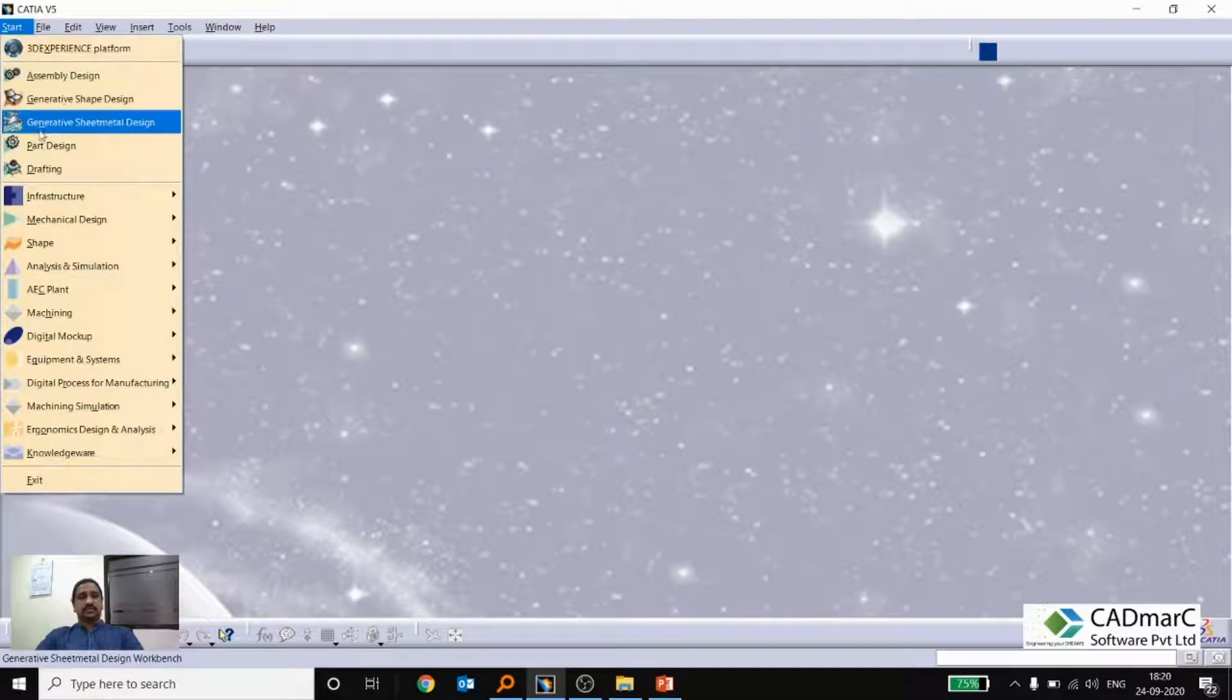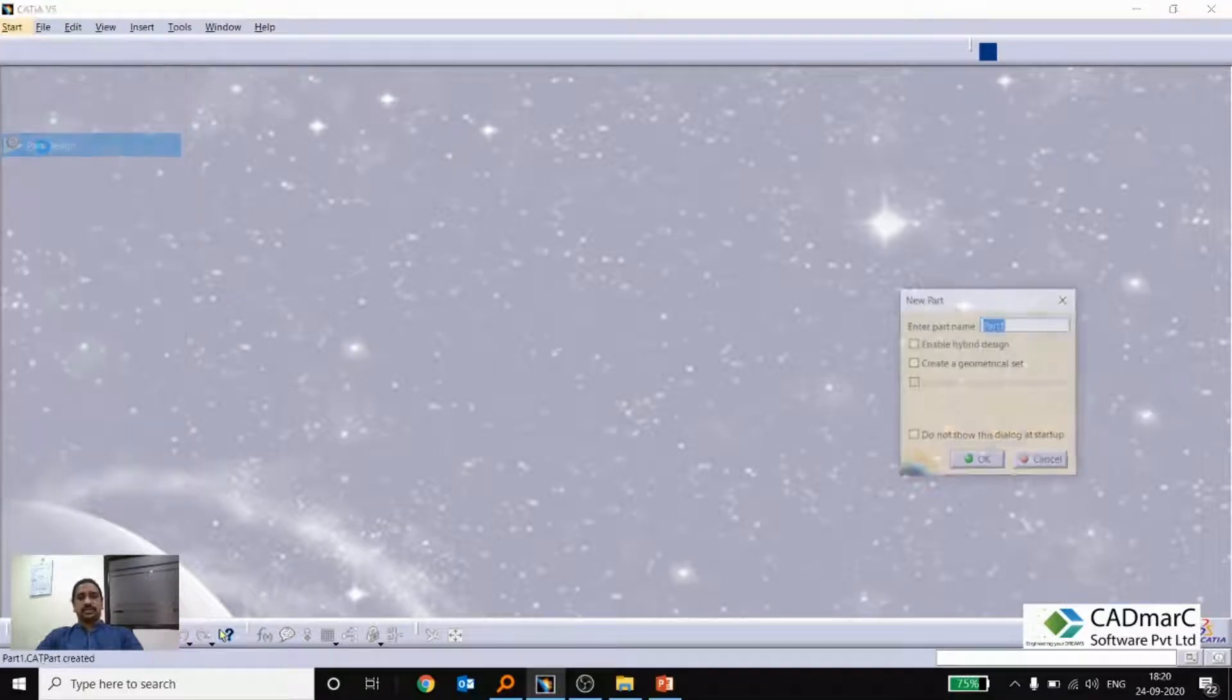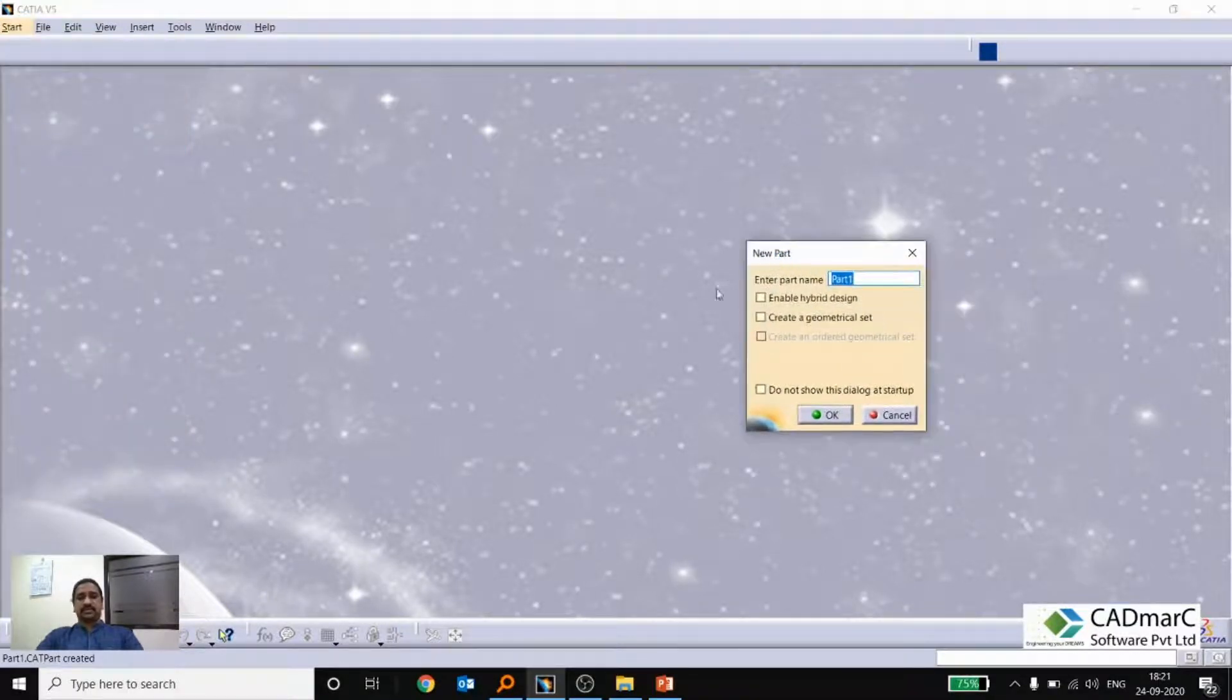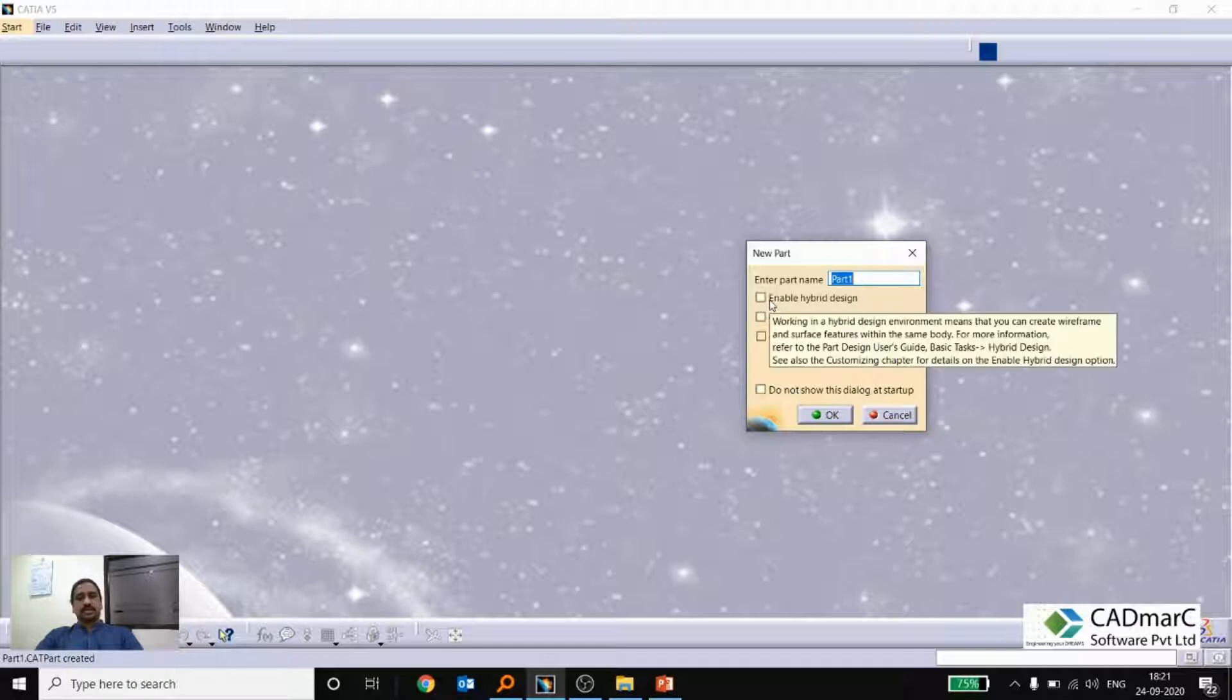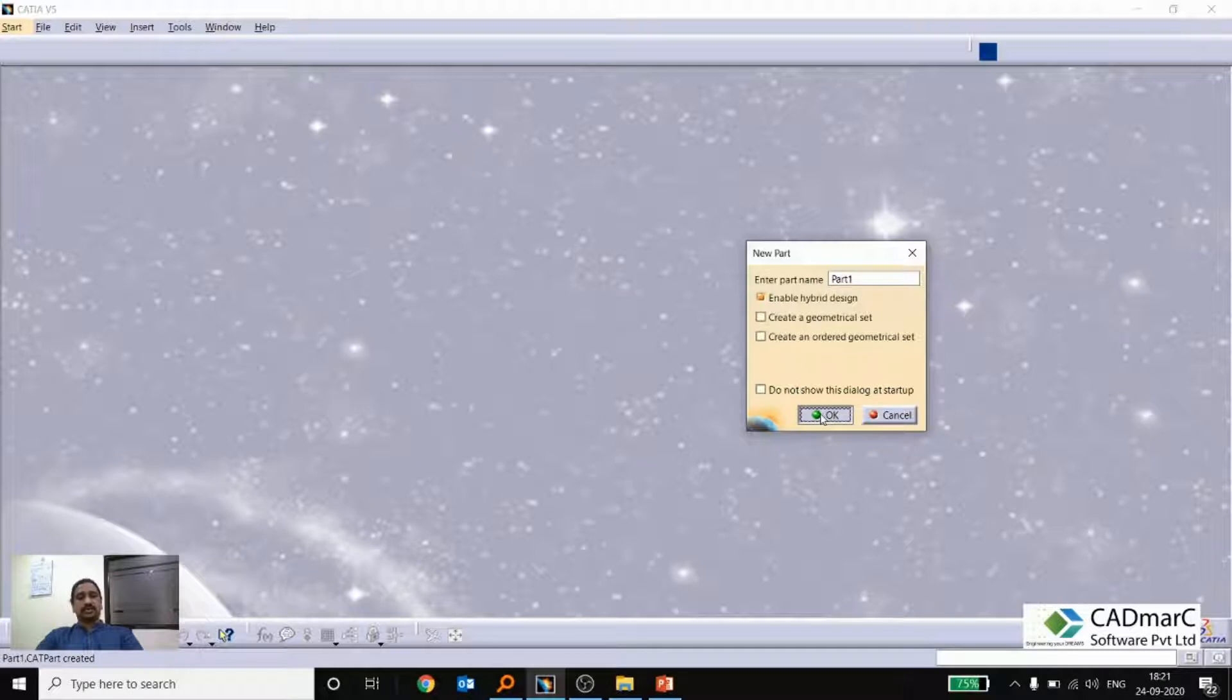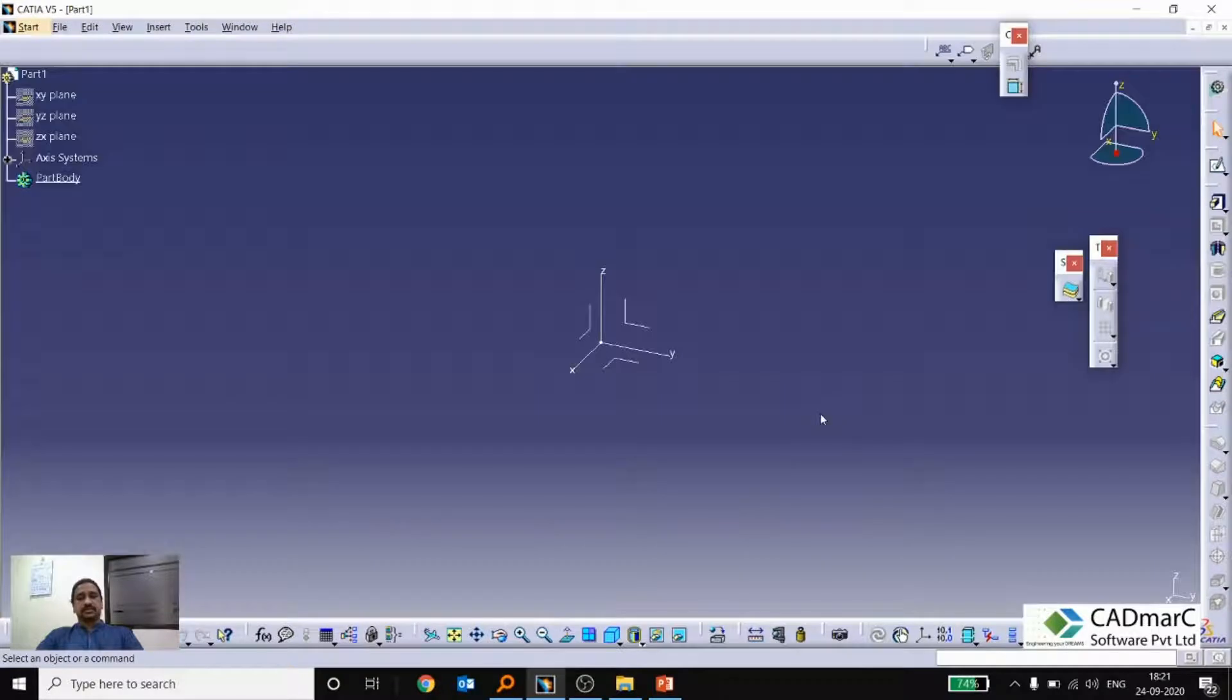So when we go to a new part, new part design, we can see that one dialog box will come up. Here an option is there to enable hybrid design. Suppose we are enabling the hybrid design, you can just click like this and give OK. So now our part what we are creating will be enabled hybrid design. So we will see how this works.